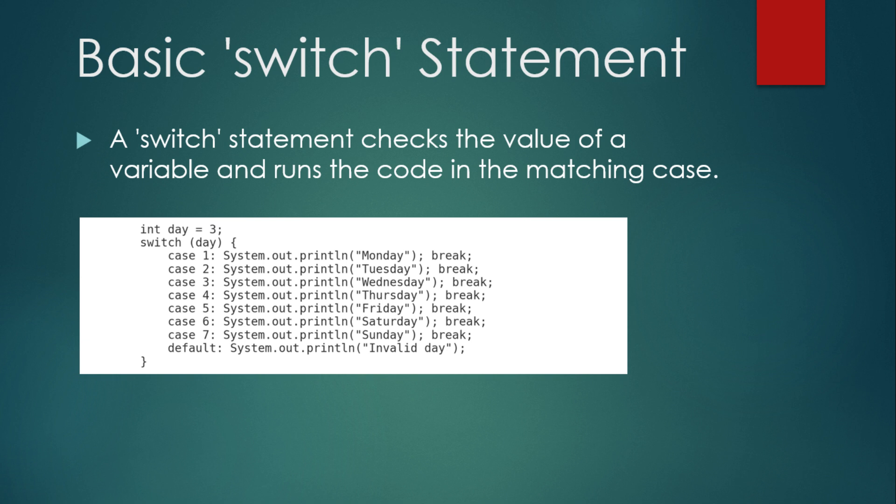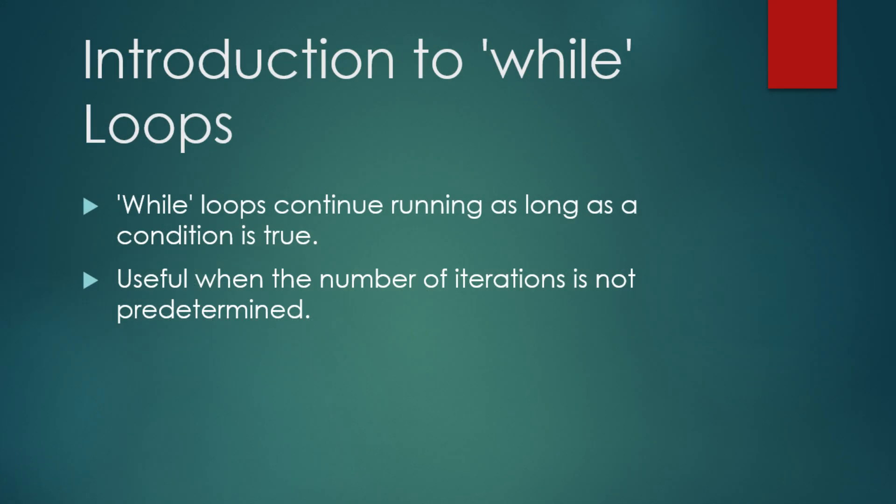In this code, the switch statement checks the value of the variable day. If it matches any of the cases, the corresponding message is printed. For example, if day is 3, it prints Wednesday. If day is outside the range of 1 to 7, the default case runs and prints invalid day. The break statement ensures that once the code for a case is executed, the program exits the switch block and doesn't run any other cases.